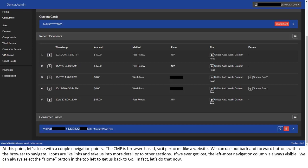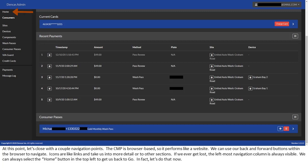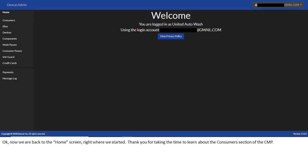At this point, let's close with a couple navigation points. The CMP is browser-based, so it performs like a website. We can use our back and forward buttons within the browser to navigate. Icons are like links and take us into more detail or to other sections. If we ever get lost, the leftmost navigation column is always visible. We can always select the home button in the top left to get us back to go. In fact, let's do that now. Okay, now we are back to the home screen, right where we started.